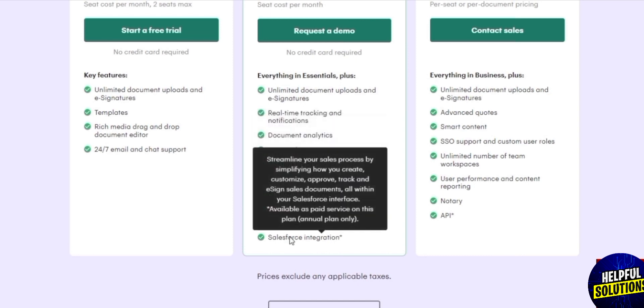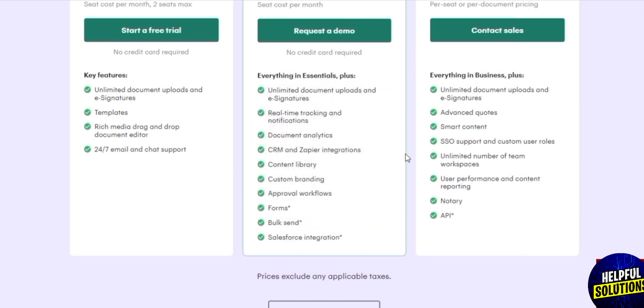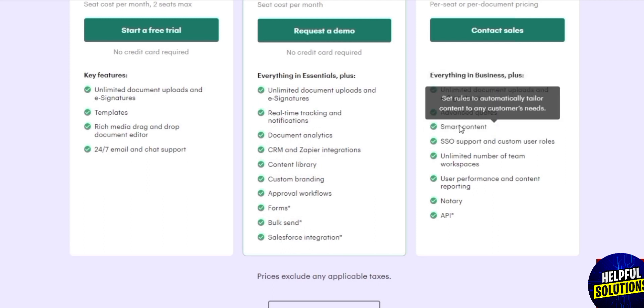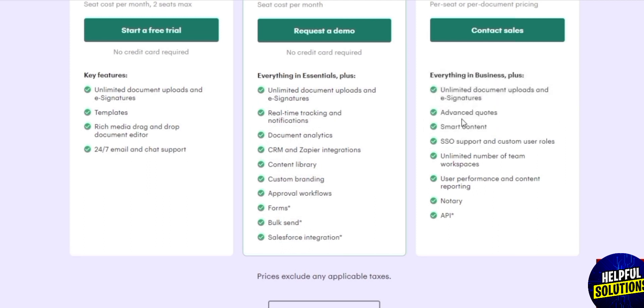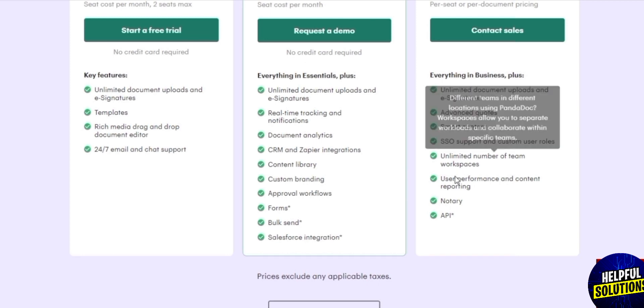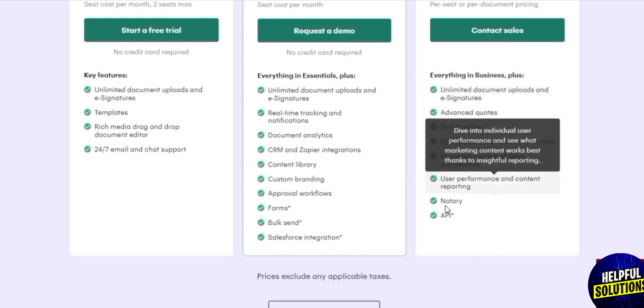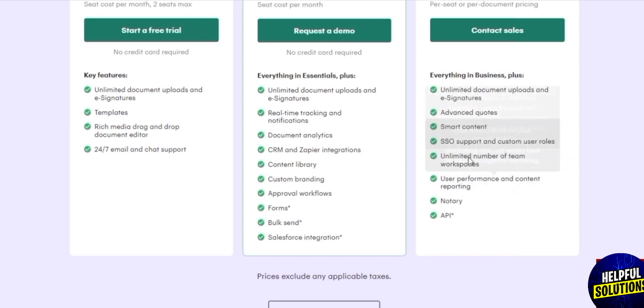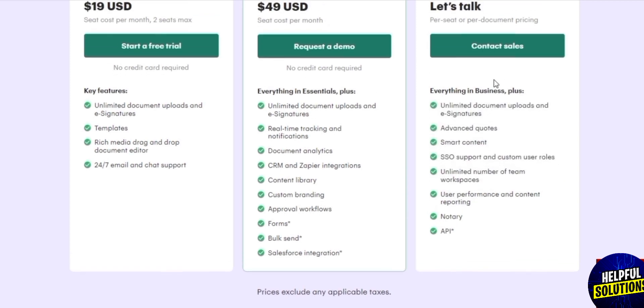Then we have enterprise. For this one you have to go ahead and talk to them or contact them to get a price, but this is what it is right.